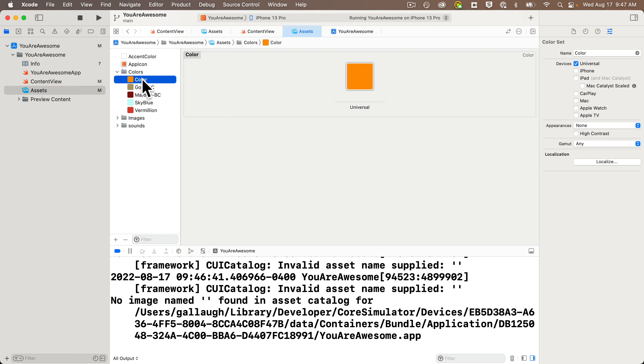and now we can close the color picker, but let's give the color a name. So, I'm going to double click on the name, which was defaulted to just color, and I'm going to change that to launch screen color, one word, upper camel case. You can choose any name you like, and that's it. Color created.